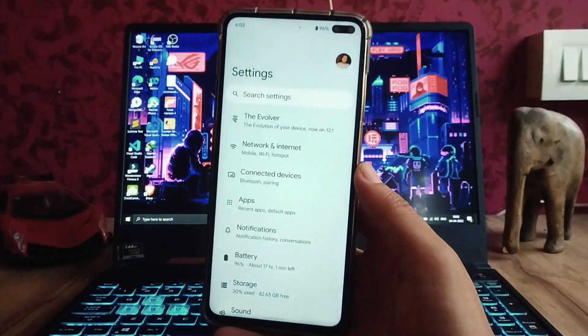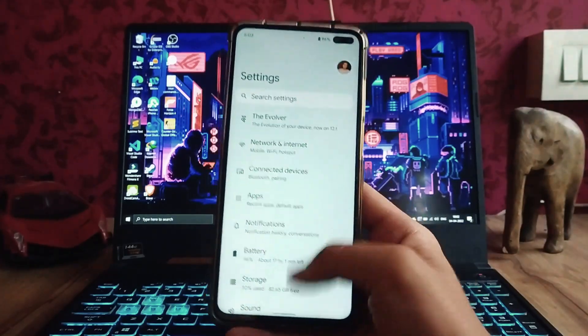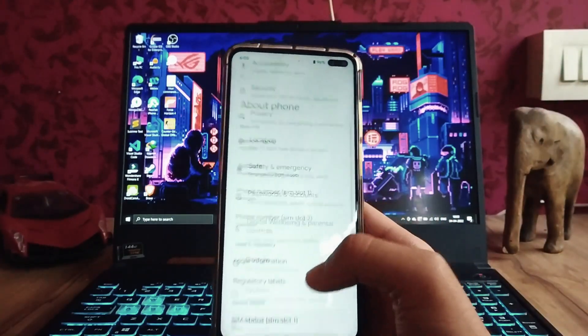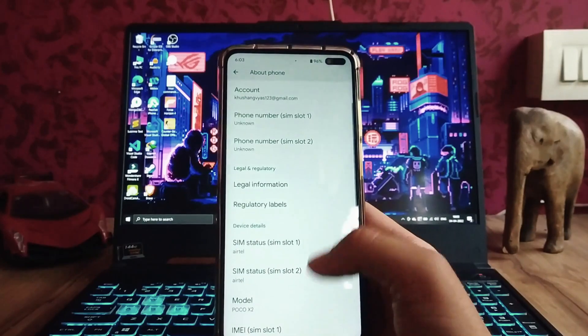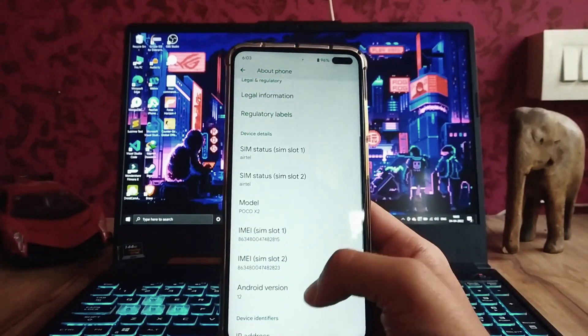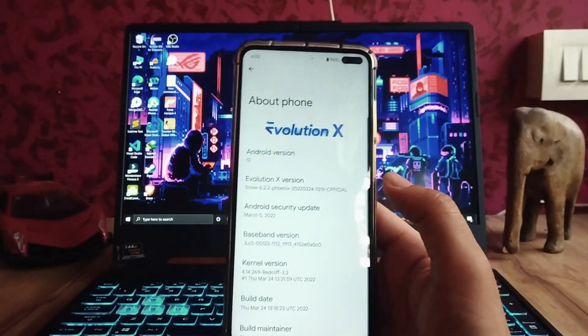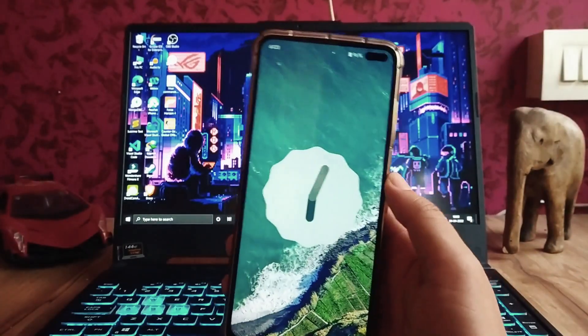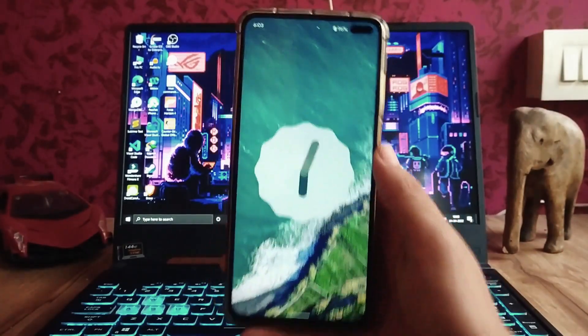Hello guys, welcome back to my channel. Today we are going to see the Evolution X based on Android version 12L. Let's begin.